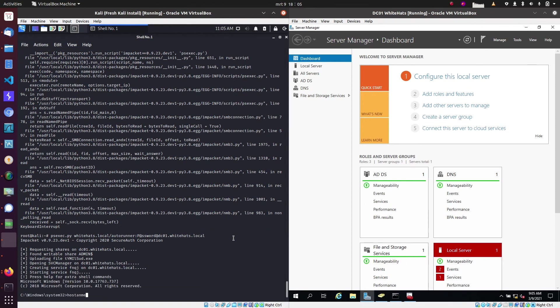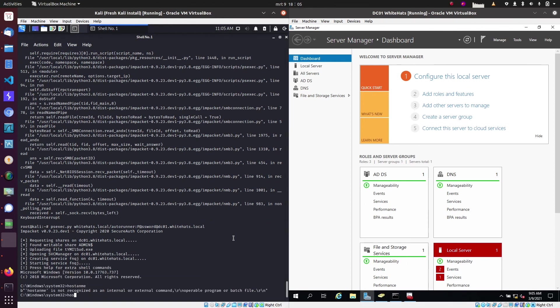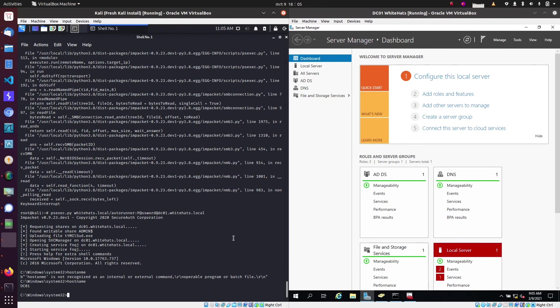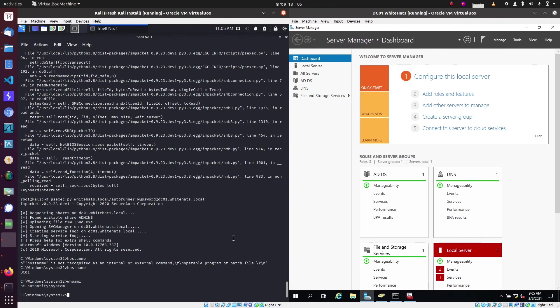And now we type hostname to see that we are actually on the host. So as you can see, DC01. And whoami? I am system. So the highest privileges in the Windows landscape.